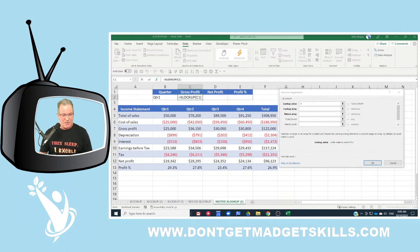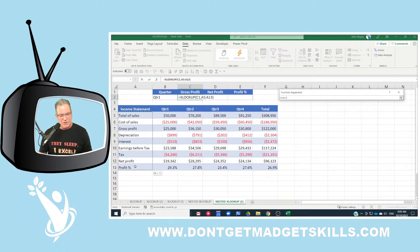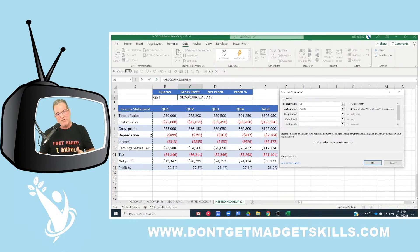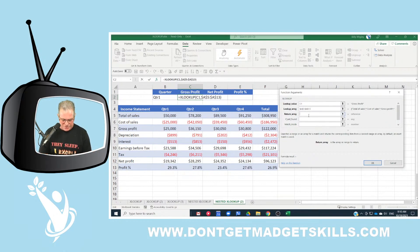For the lookup value, we're looking up gross profit. I'm not going to anchor that because I'm going to copy this formula over to look up net profit and profit percentage, so I want the cell reference to remain relative. For the lookup array, I do want to anchor with F4 — because when I copy the formula over, I want to remain in this array. For the return array, it's going to be another XLOOKUP.